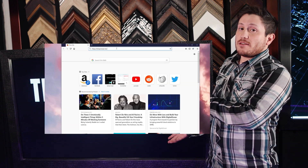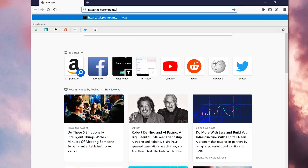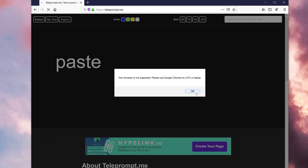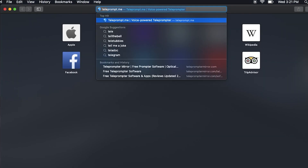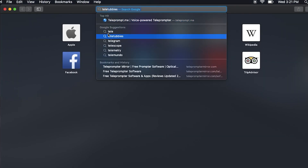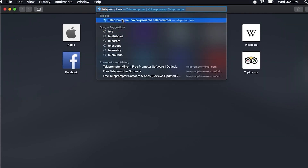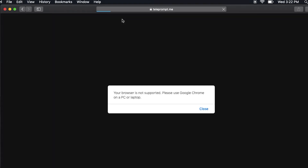This is what happens when you use Internet Explorer — or Safari. There are plans in the future for this to be used for mobile phones and tablets as well, but time will tell.